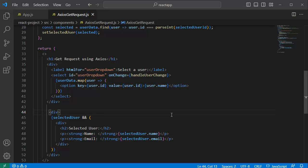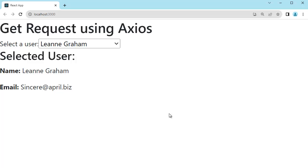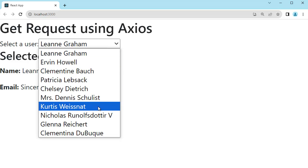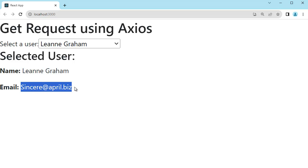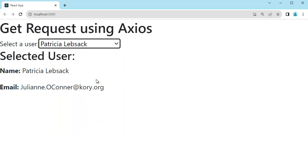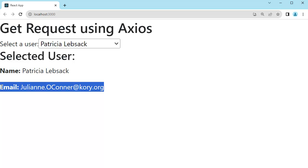Save the file and go back to the browser to preview it. You can observe that data is fetched from the URL and displayed in the dropdown. On initial load, the name and email of the first option are displayed. If the user selects a different option from the dropdown, that value gets displayed in the application. This is a simple but very useful feature in ReactJS that you can enhance based on your requirements.